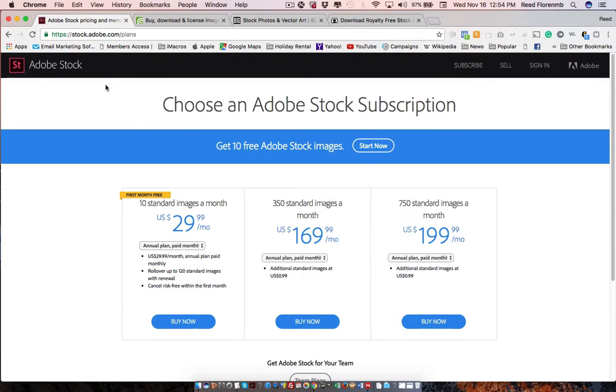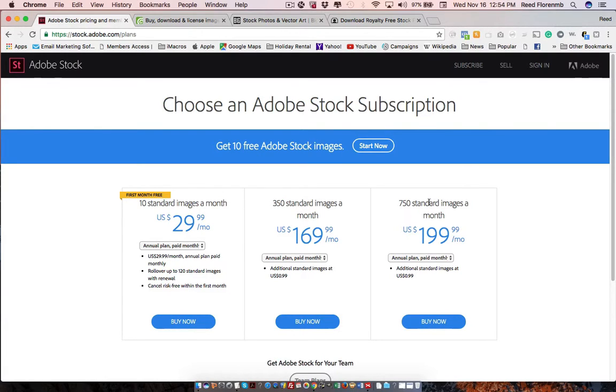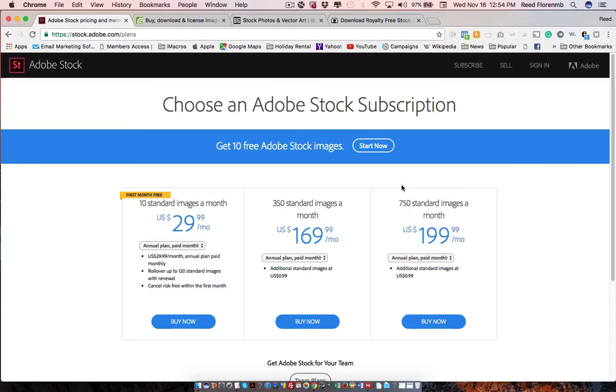There's Adobe Stock. This is relatively new. You can sign up. They have a free trial. And you can get 10 photos for free. And then it becomes $30 a month for 10 photos. Or for 350 photos, it's $170. Or for 750 photos, it's $200 a month. So it can add up as well. But if you're doing these in a lot of different campaigns you're running or a lot of different blog posts you're doing, this could be another option for you.